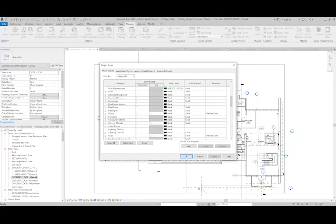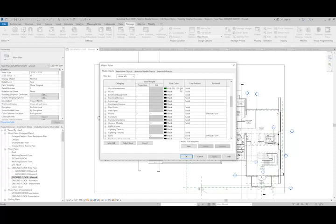Things like line weight, line color, line pattern, and even material can be assigned to different categories within the object styles. This is the baseline for how all of the different materials and all of the different items look within the project.